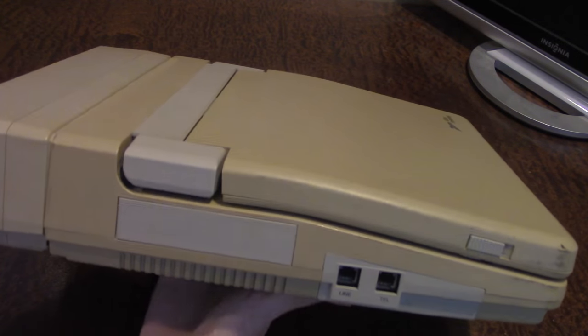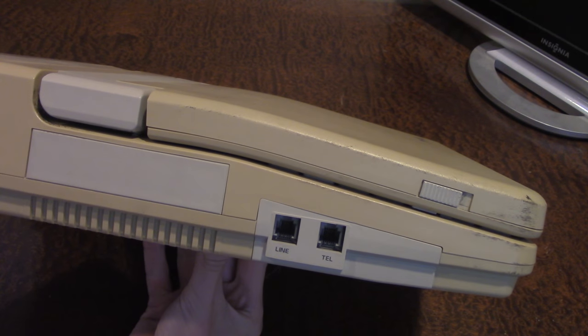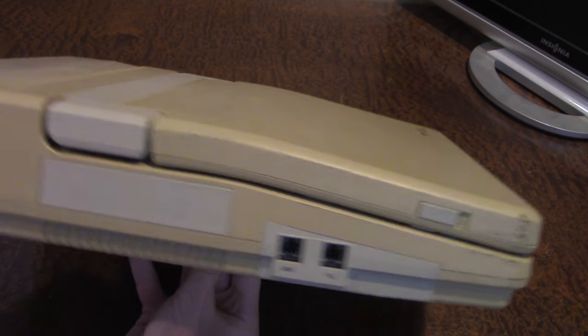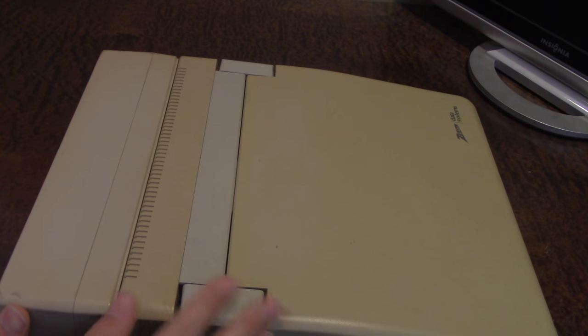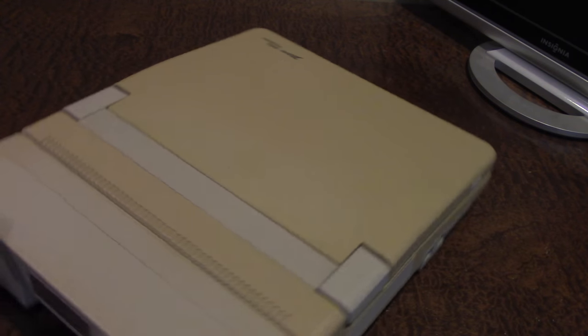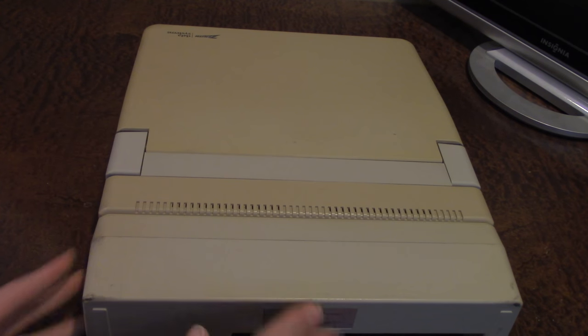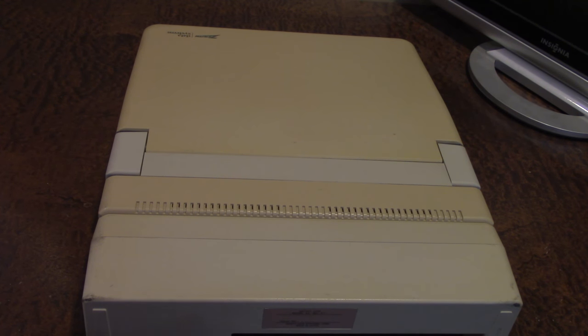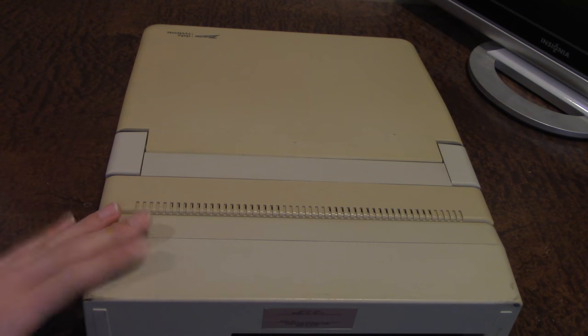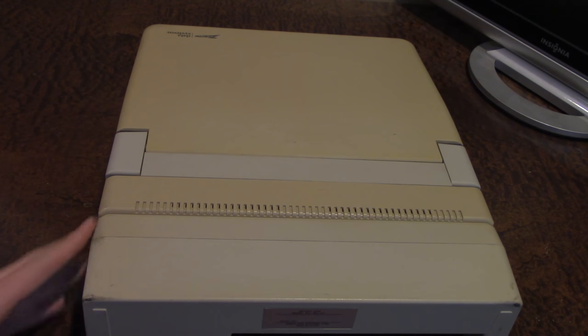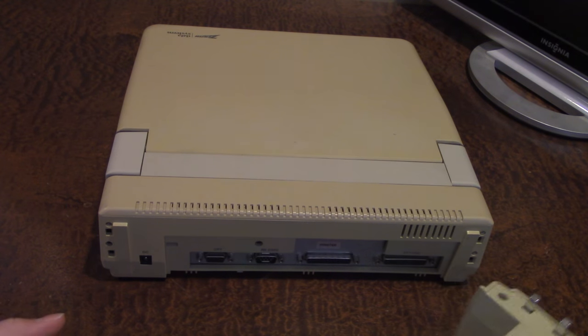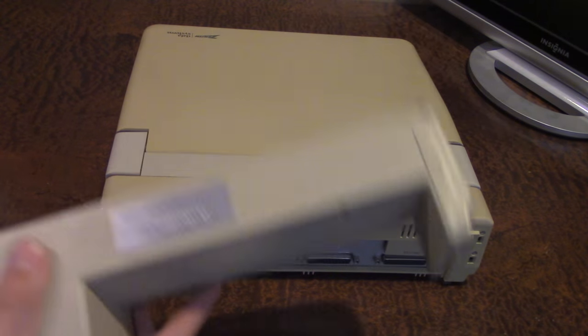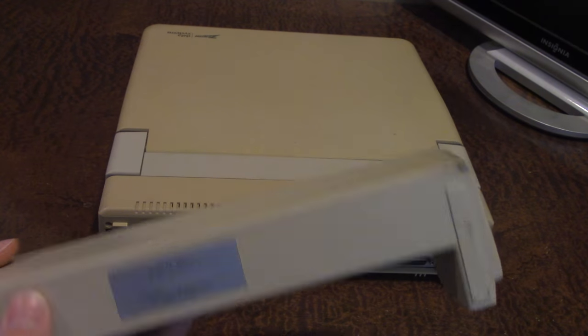But before we do that I'm going to go around the actual machine and give you a brief tour of what IO this machine has. So on the left side you have ports for modem, which I'm assuming at this time would be a fax modem, something like that.